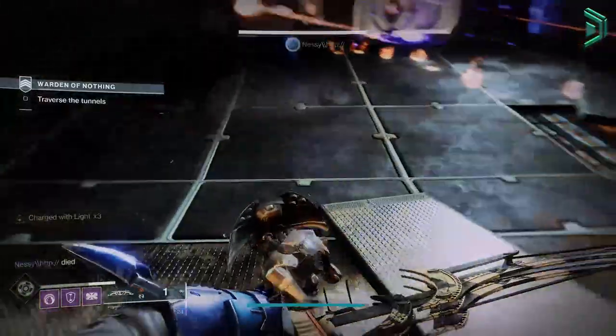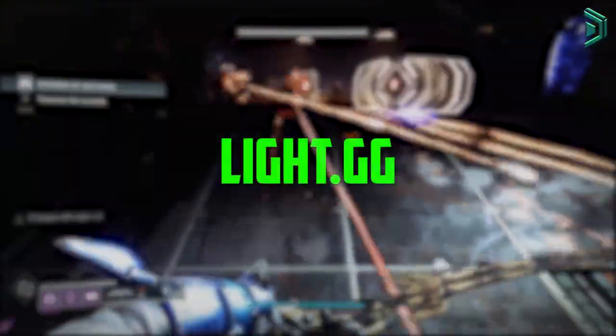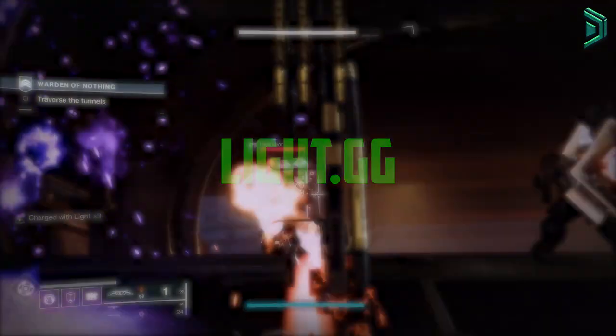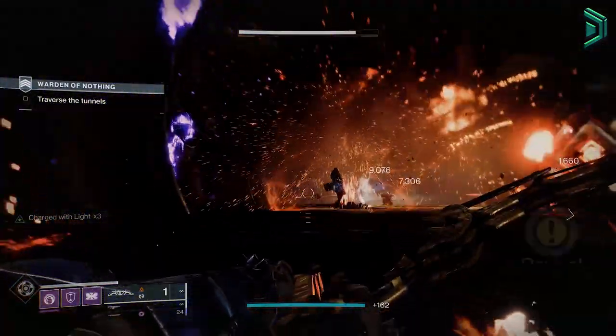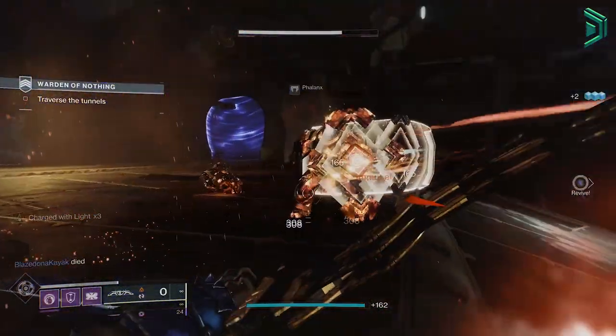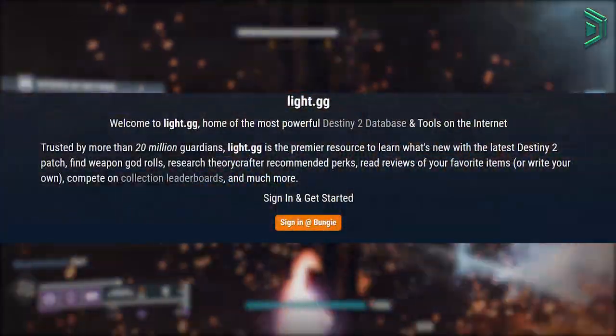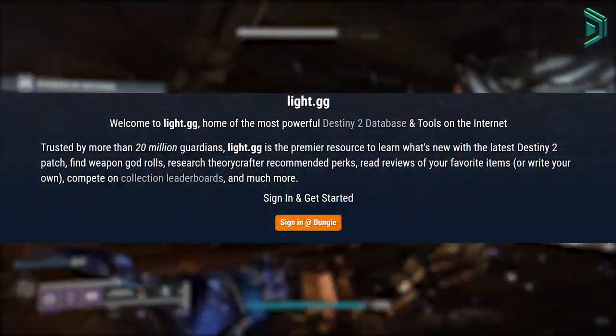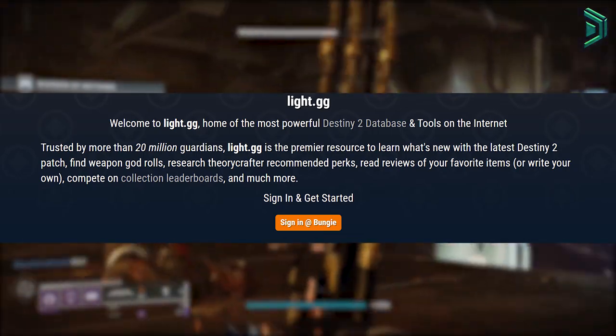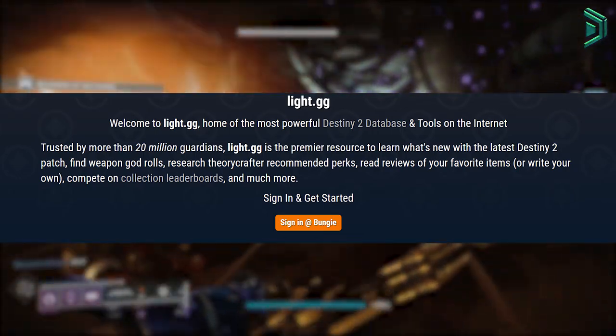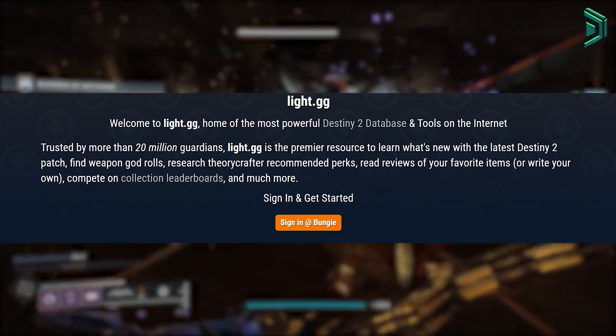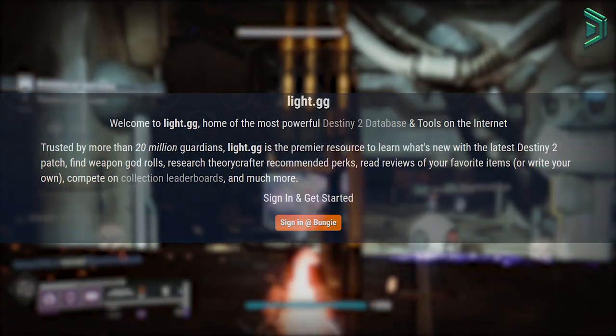The first website I'm going to recommend is Light.GG. I don't really need to give my own words on this, they already state it for you. Light.GG is trusted by more than 20 million Guardians and is the most powerful Destiny 2 database.